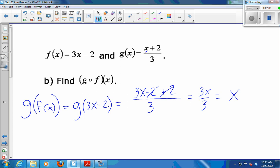So my input was an x, and my output is the same thing, x. So if I plug a 5 in — g of f of 5 — I should get 5. g of f of 7, I should get 7. So g and f are a round trip. Plug something in, you get that thing back.